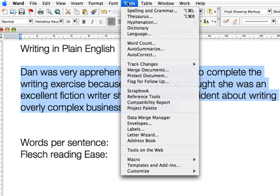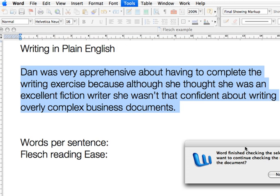Go to Tools, Spelling and Grammar. No spelling errors were detected, and Microsoft Word is asking whether I want to check the beginning of the document for any other spelling errors. I don't — so select No, because I just want to check this one paragraph.